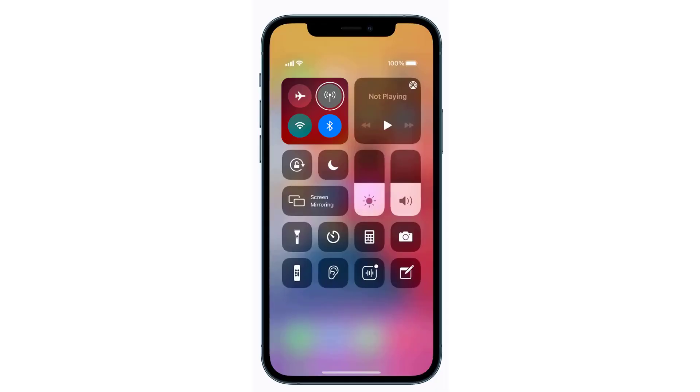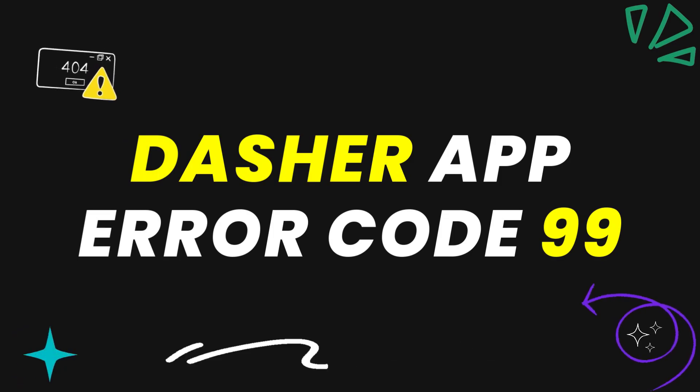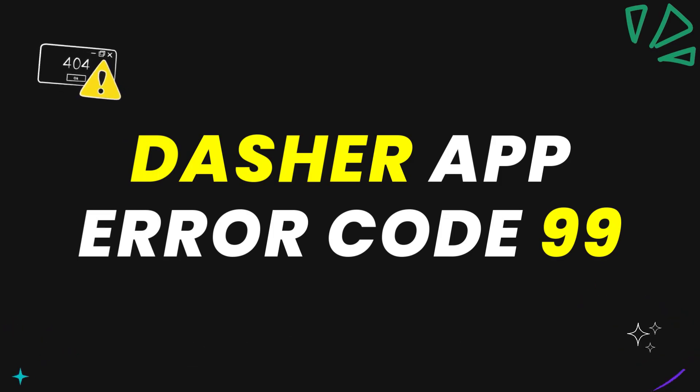Tap on this icon to completely turn off your cellular data, wait for around 5 to 10 seconds, and then tap on this data icon again to turn it back on. This should fix the Dasher app error code 99.